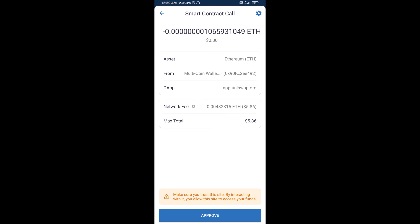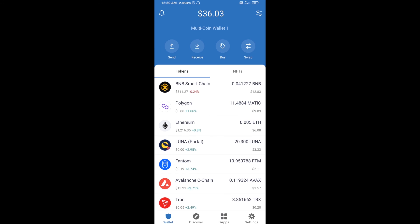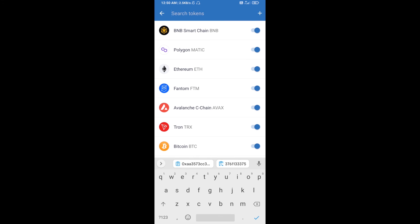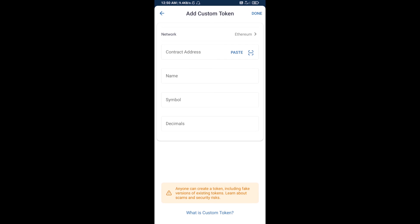After that, you will add this token custom to Trust Wallet. Go to Trust Wallet, then click on the search icon. Here you will search FFGH, then click on Add Custom Token. After that, you will check the token network — the token network is Ethereum, which is good.